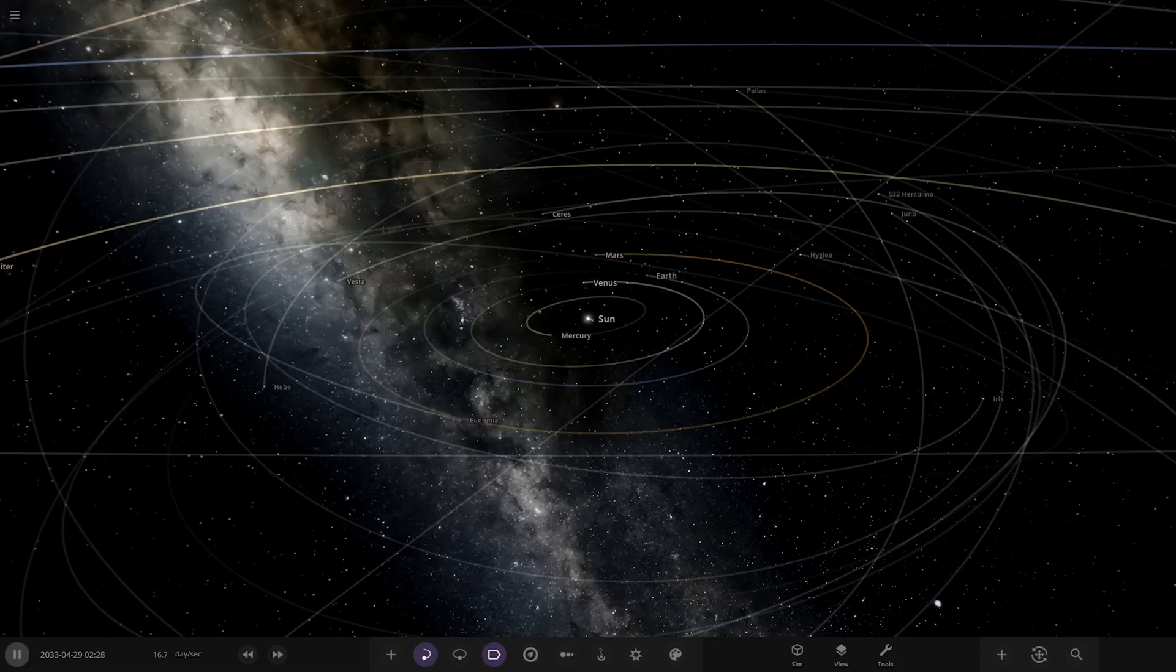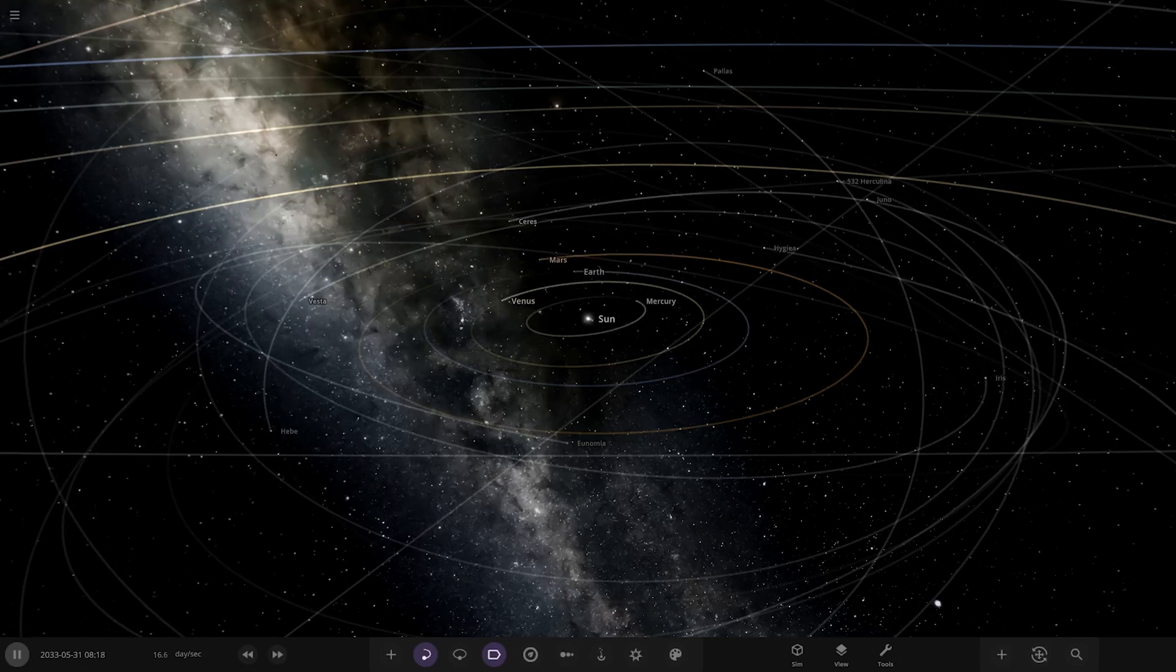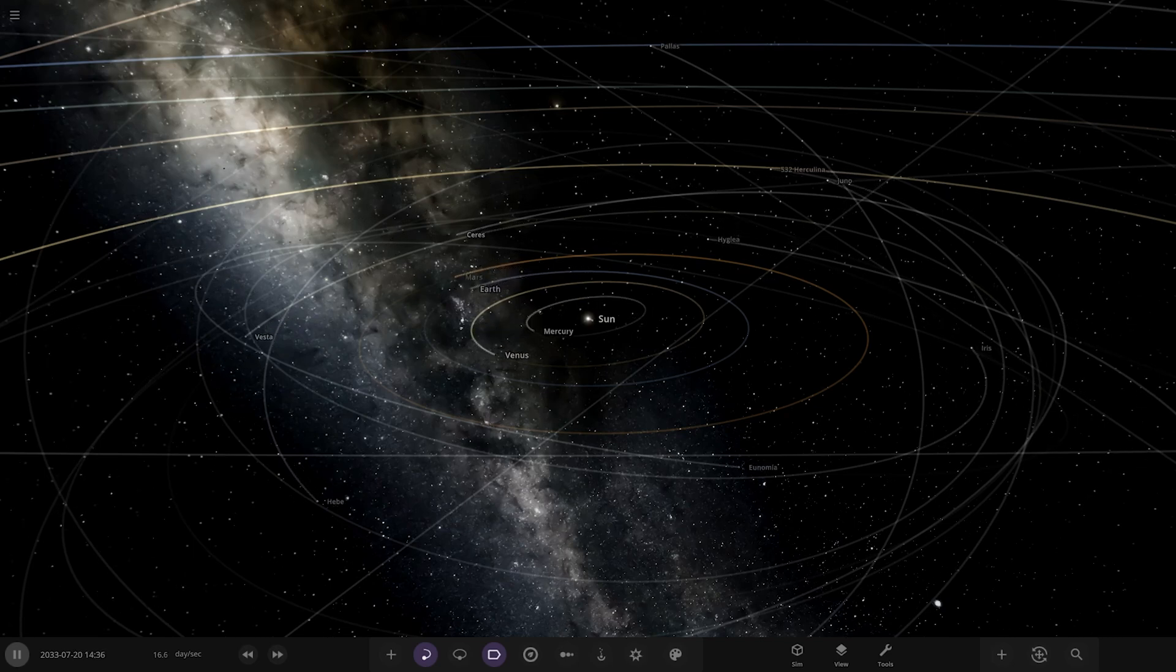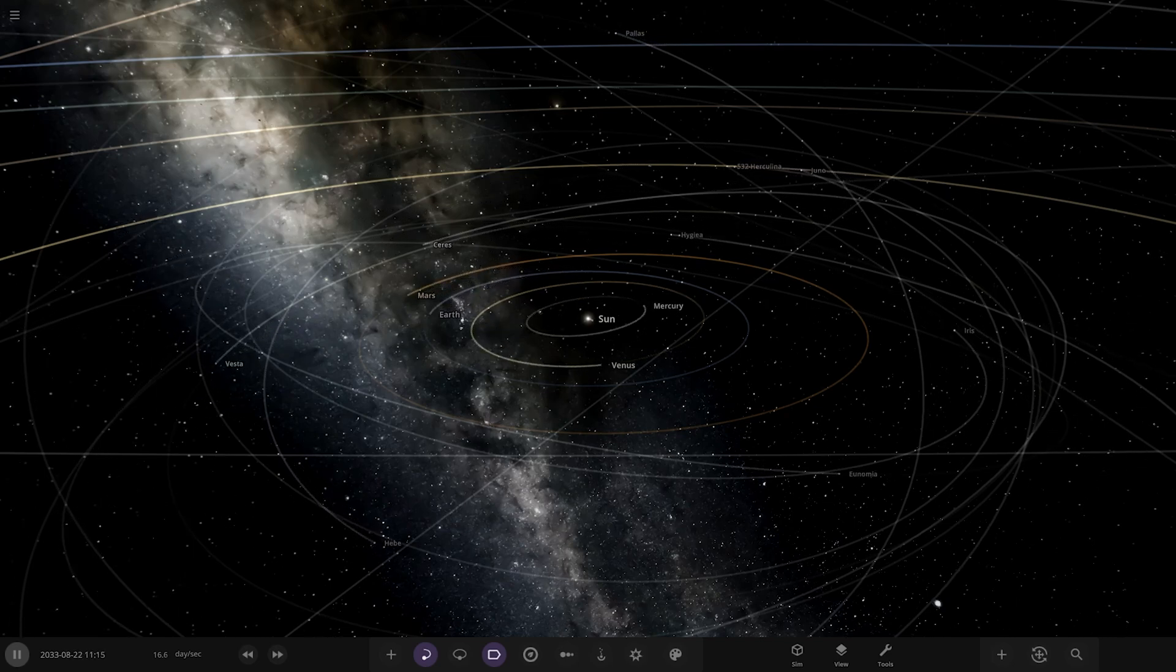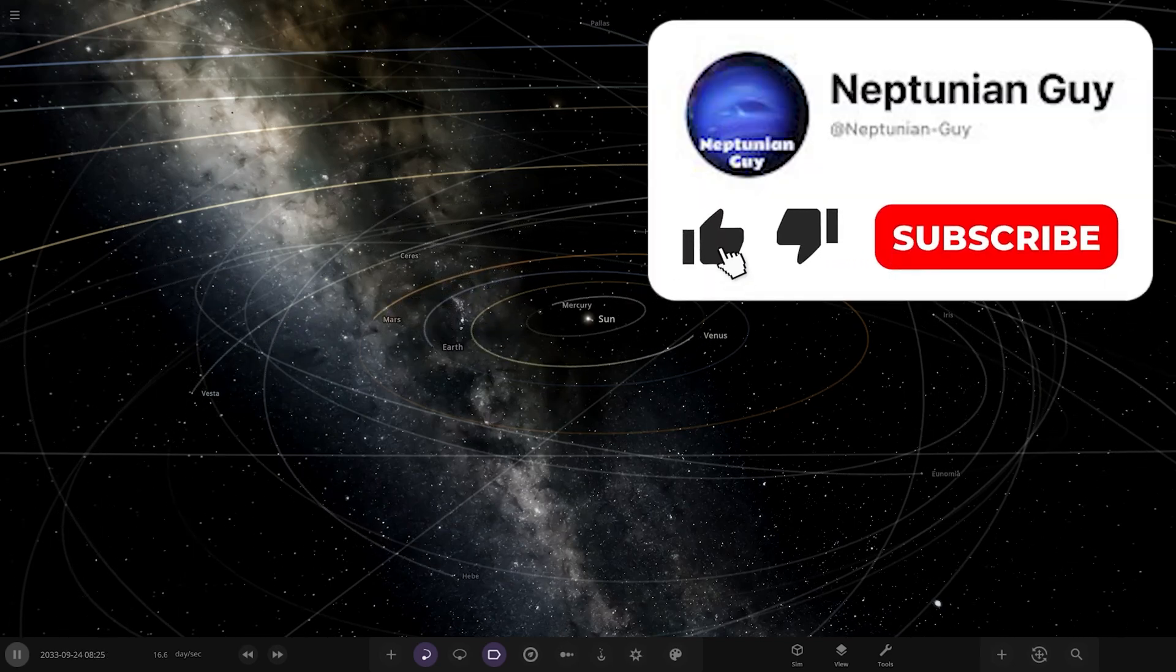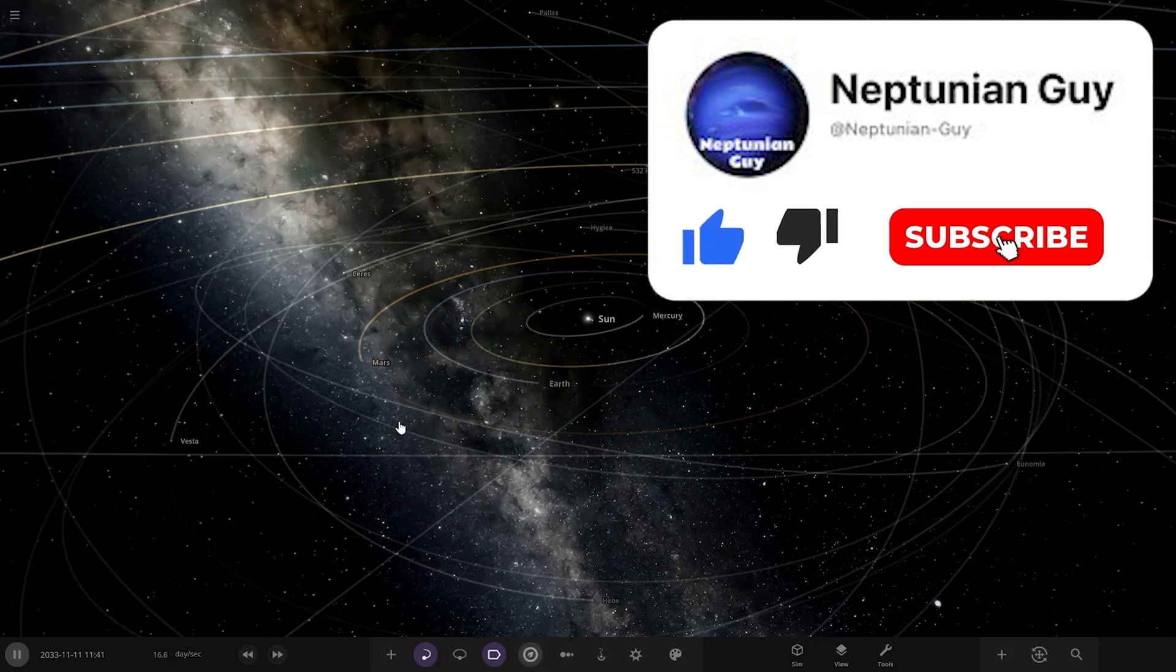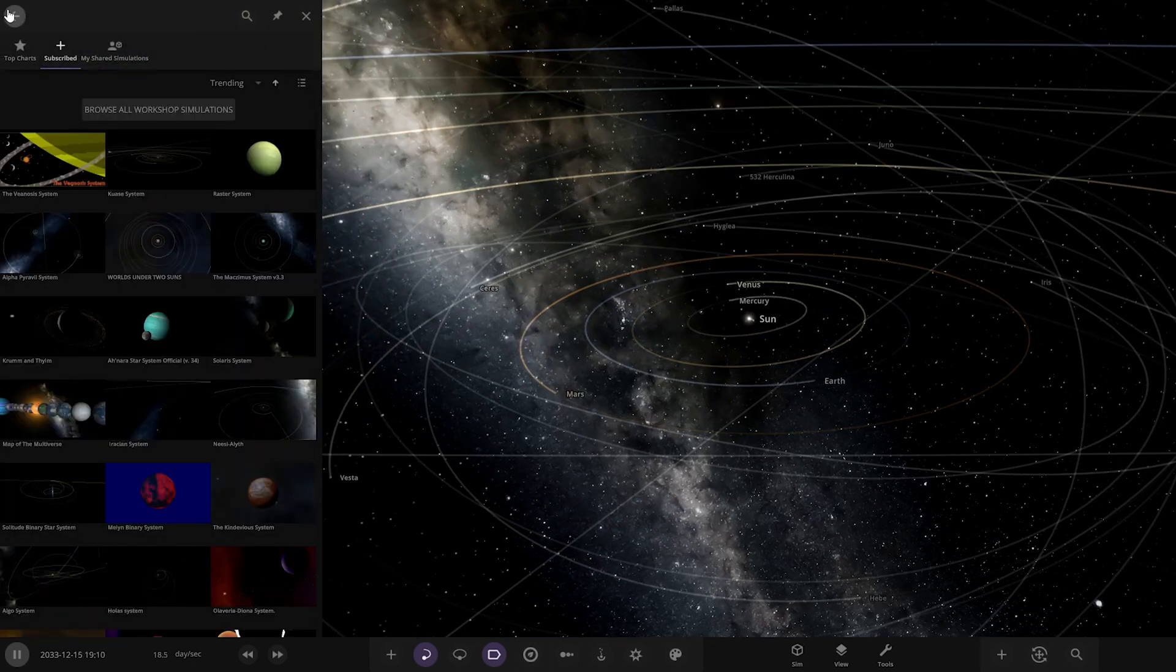Hello everyone and welcome back to another Universe Sandbox video. Today we're going to be checking out another one of your guys' solar systems. Without further ado, let's get into this.